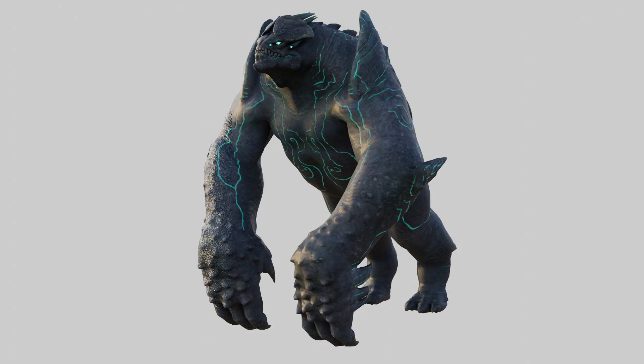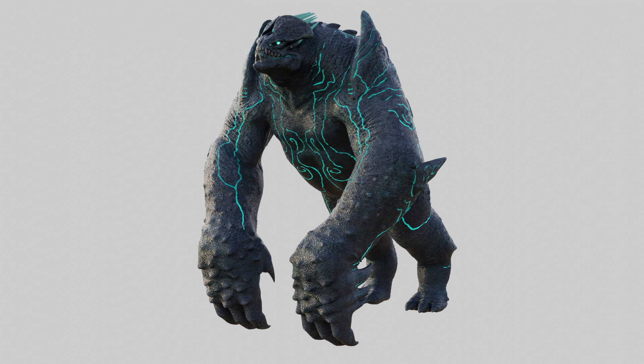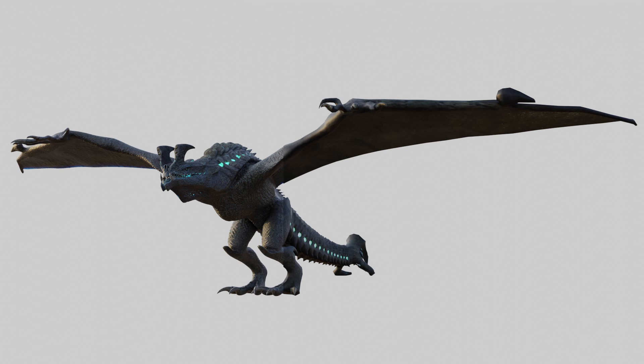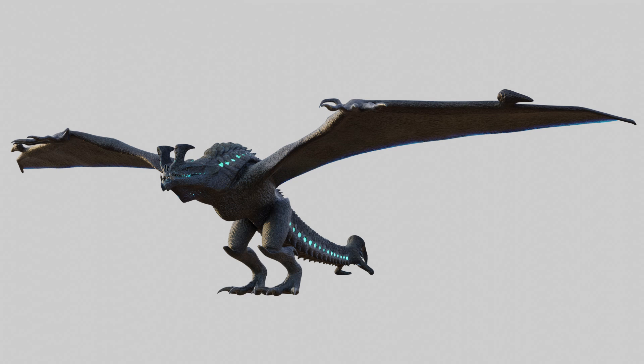The two Kaiju models are based on the ones from the old game, but with enhanced detail and internal lighting.